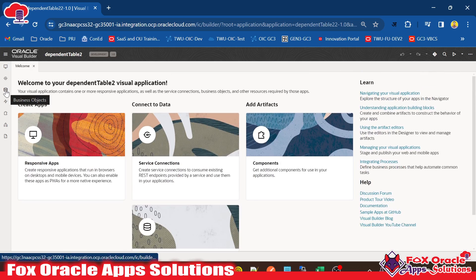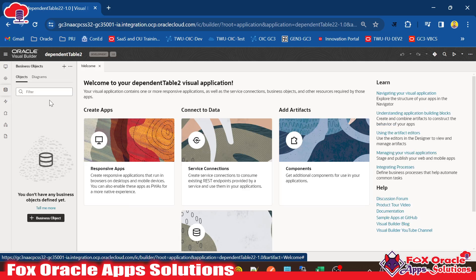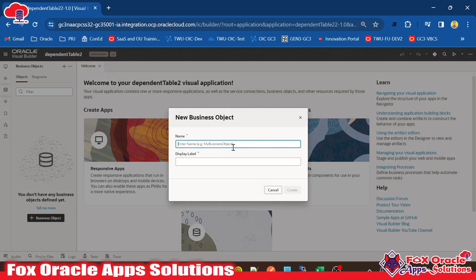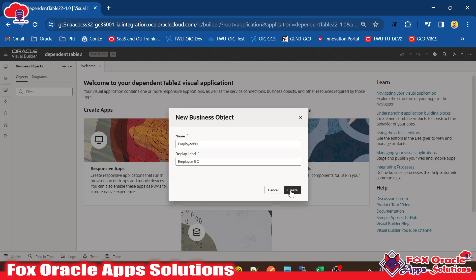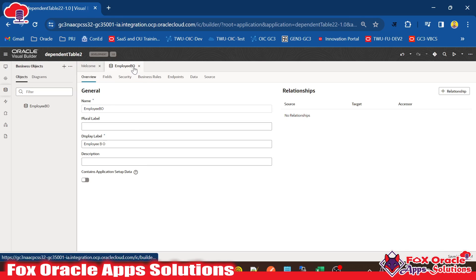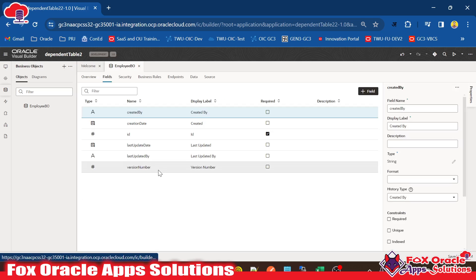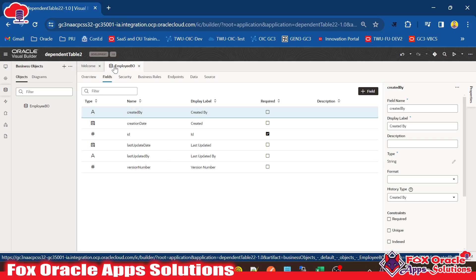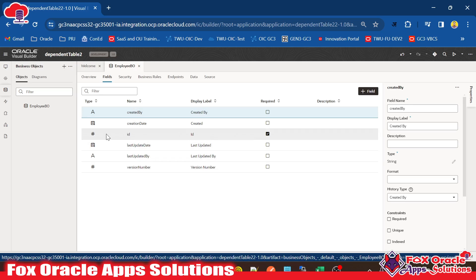Here you can see the icon of business object — you have to click here. In VBCS, a business object is simply like a database table. For creating a business object, we click the business object plus icon. It will ask you the name, so I will give the name 'employee BO' — BO means business object. Click on Create. The employee BO business object is created. By default, when creating a business object, the ID column is automatically populated; this ID will be auto-generated by the system as the unique primary key.